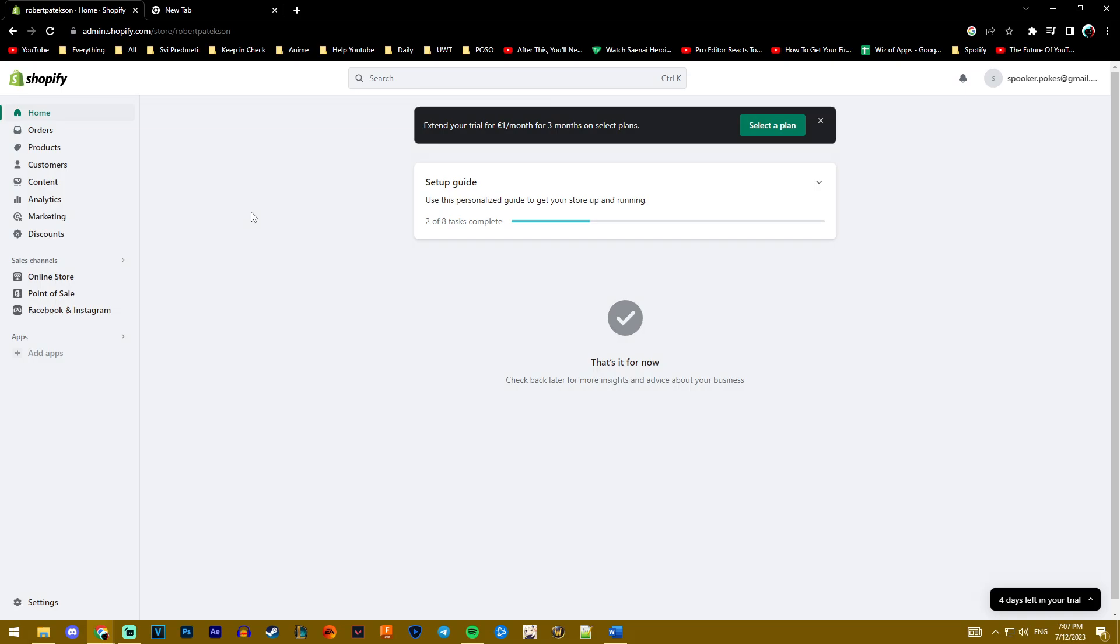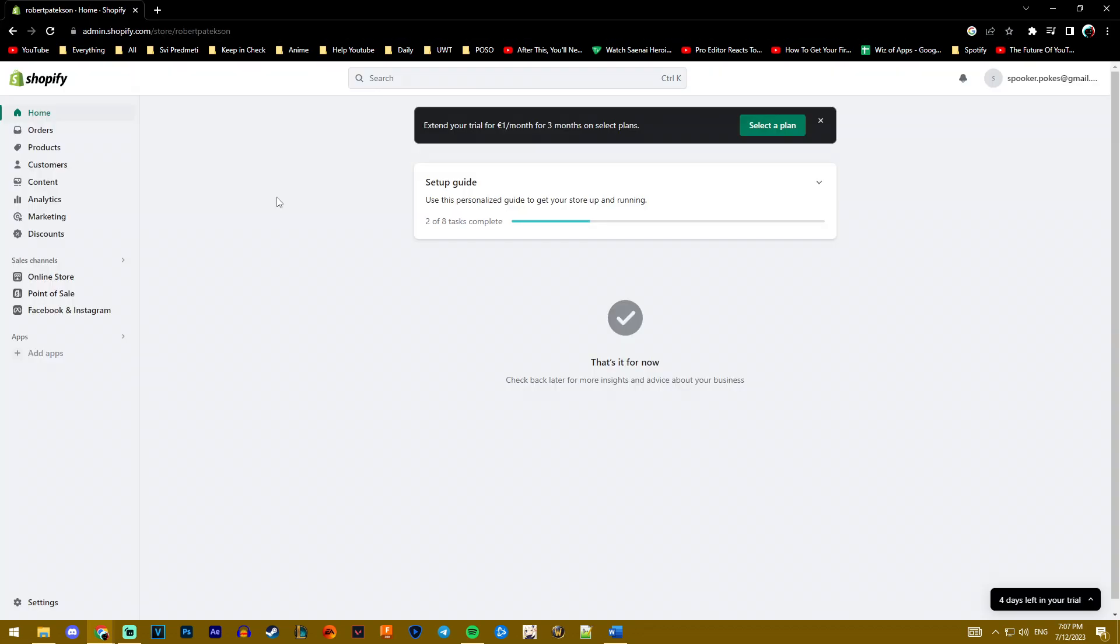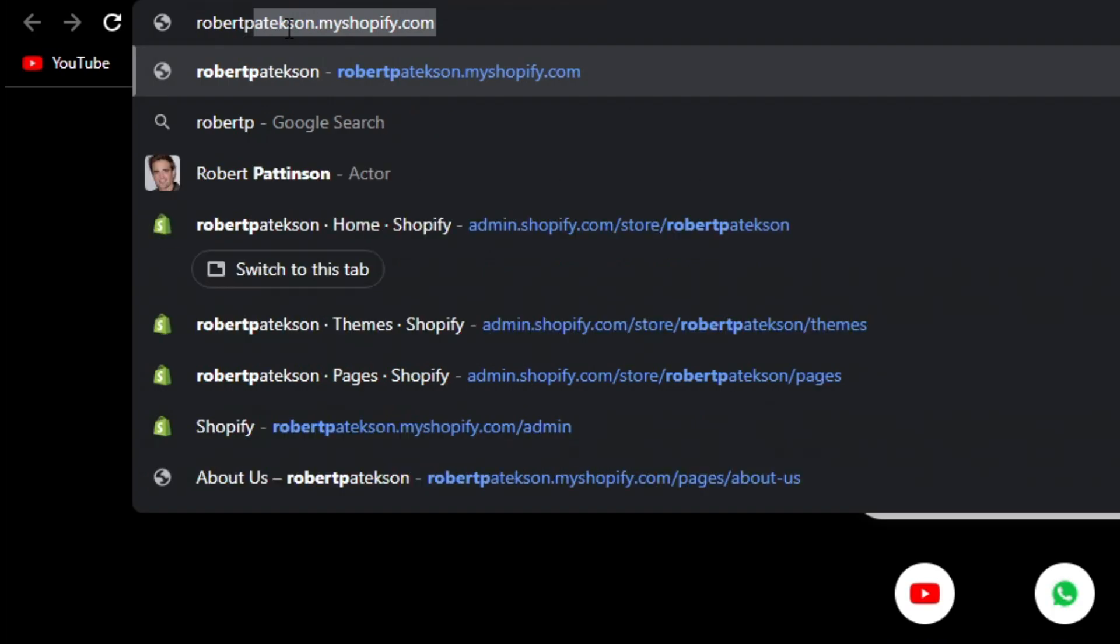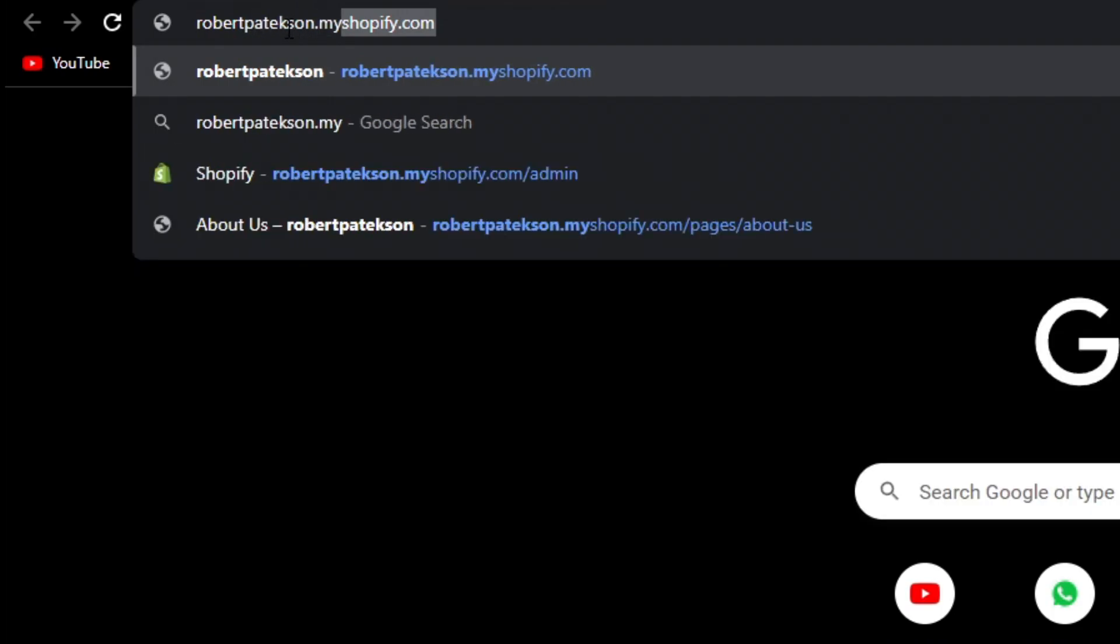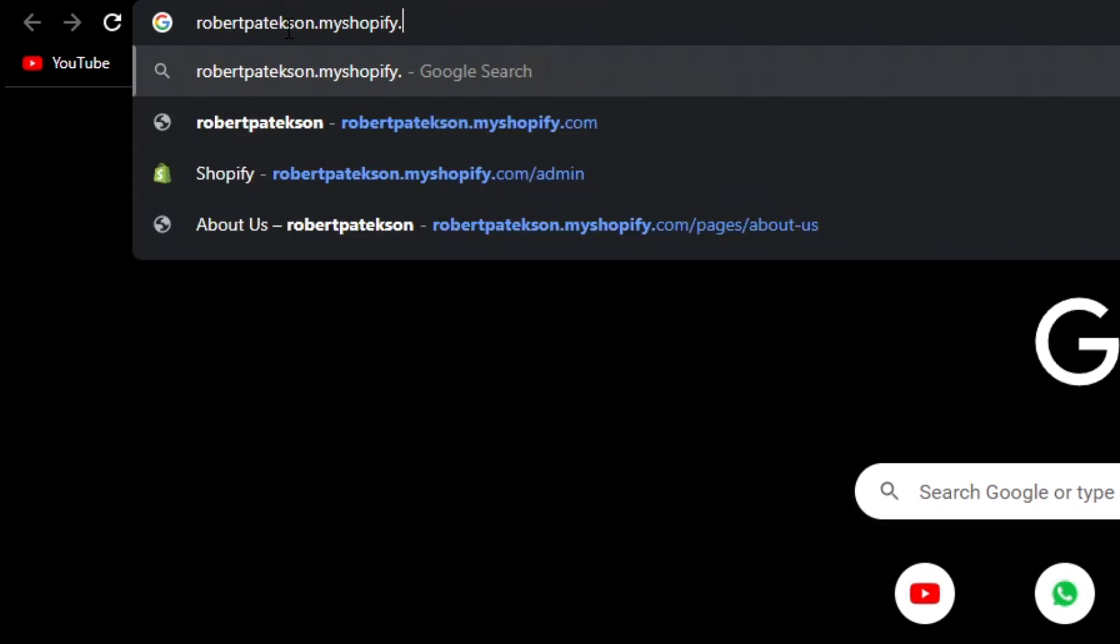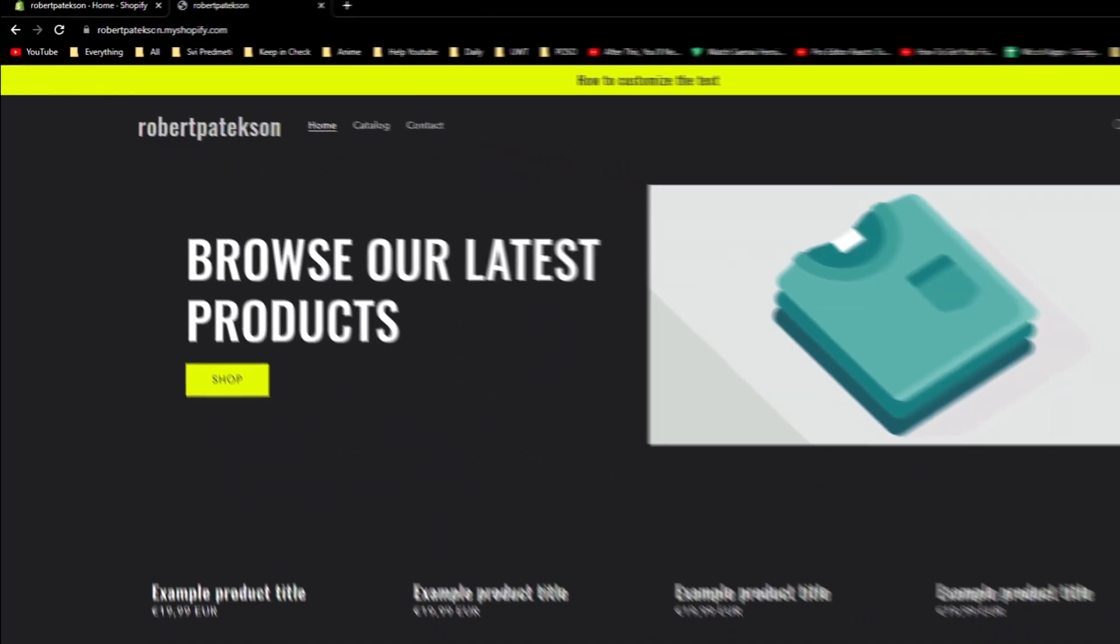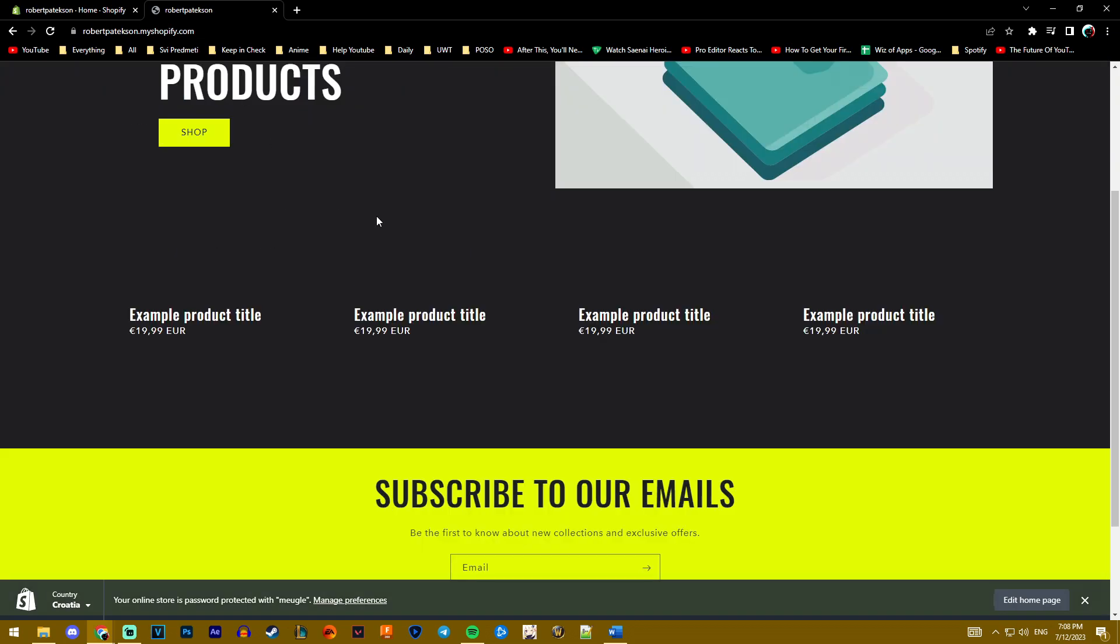The other way to do this is at the beginning of creating your store, you had to name it something. So I named my store Robert Patrickson. We use that name dot myshopify.com. So we open up a new tab and then we type the store name dot myshopify.com.